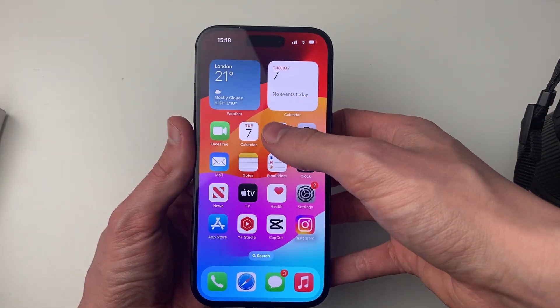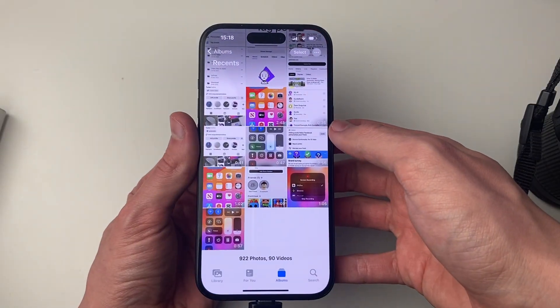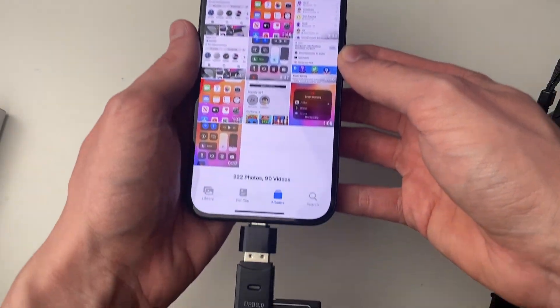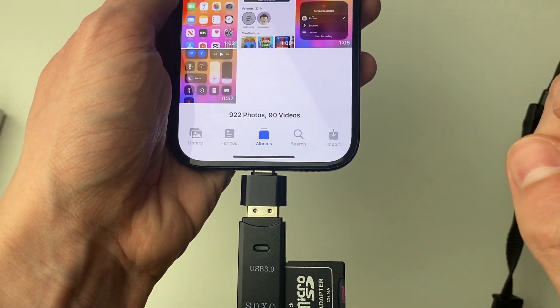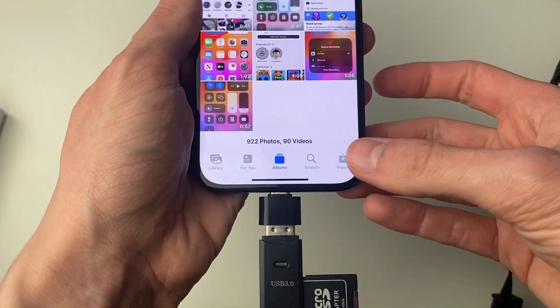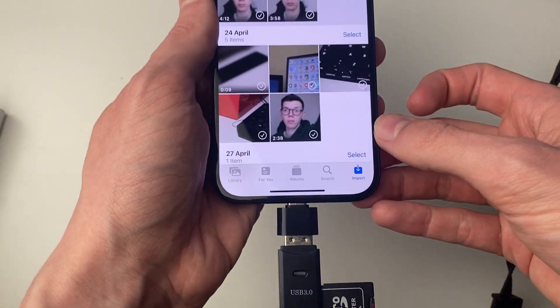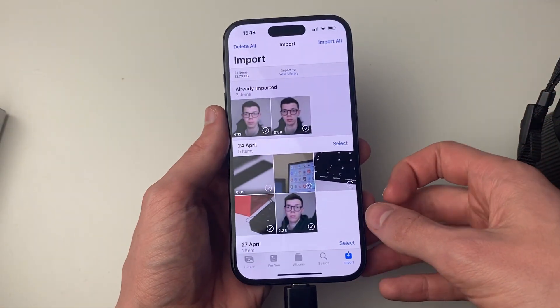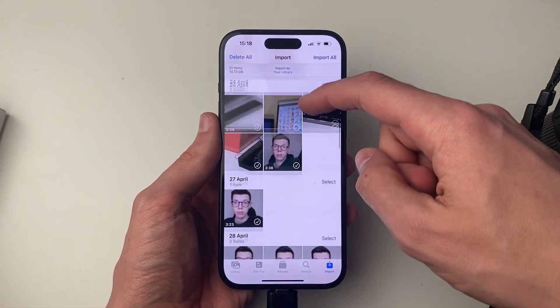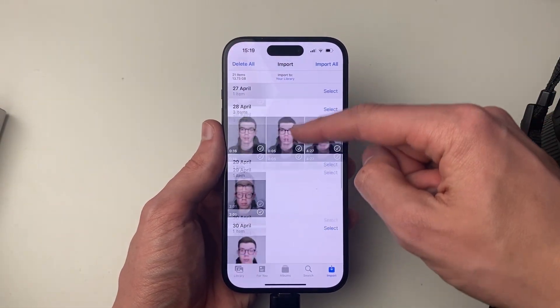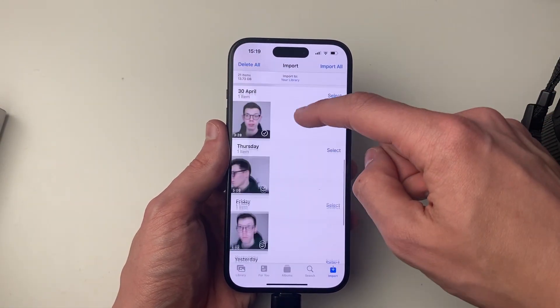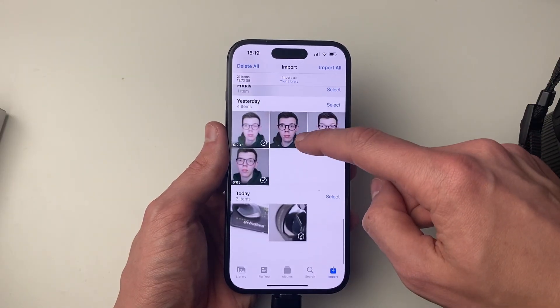What we can now do is open up the Photos app. At the bottom we should then see the option for Import appear. Click there, and then you can scroll through and find the photos and videos which you want to transfer and import.